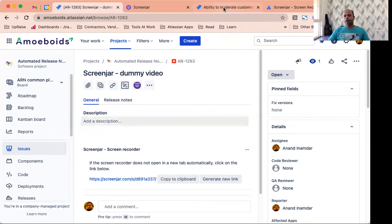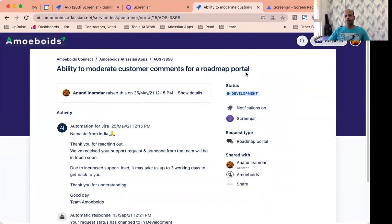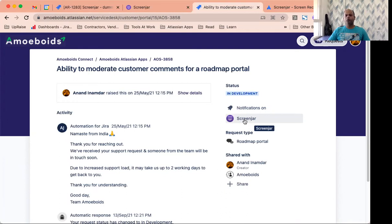let's also understand how Screenjar lets your Jira service management customers utilize this feature. So what I've done is navigated to the customer portal, opened up one of the requests that I'm involved in and you'll notice there is the Screenjar button or icon on the customer portal as well.